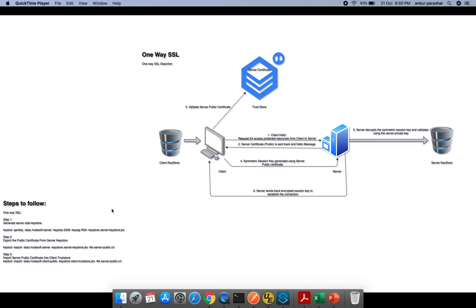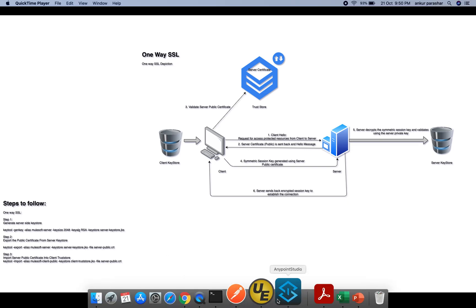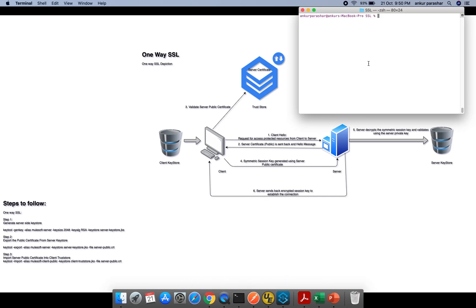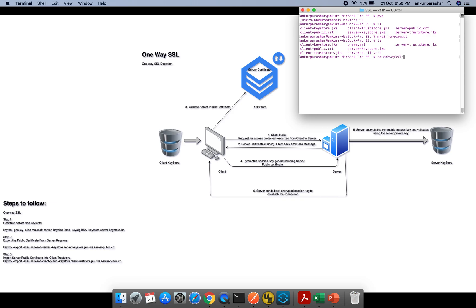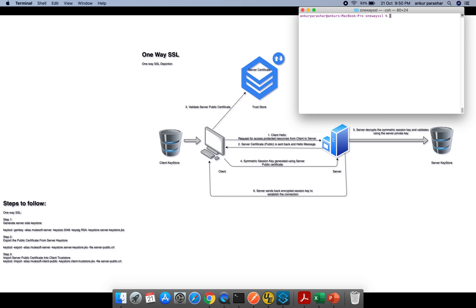I will close this PowerPoint presentation and go back to my command prompt. I am in the SSL folder. I will create a new folder — 'mkdir one-way-ssl' — then go inside it and clear the screen.